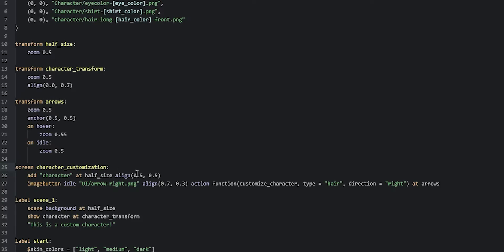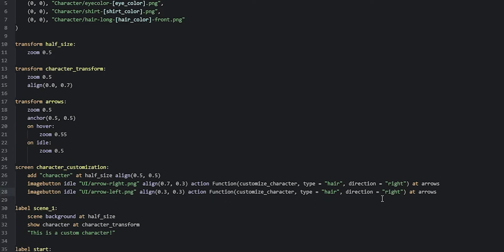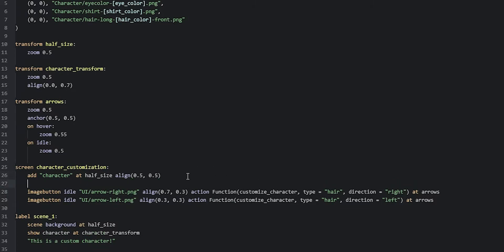Now we're going to add the left button on the left side of the character. We duplicate the right button line, rename the file path to 'arrow_left.png', position it at 0.3 and 0.3, and change the direction parameter to say 'left'. To make this more readable since we're adding many buttons to this screen, we add a comment just above these two image buttons to indicate they control the hair.